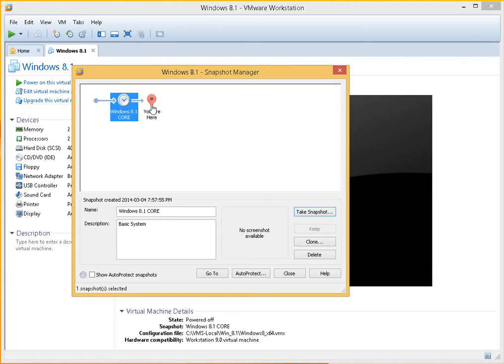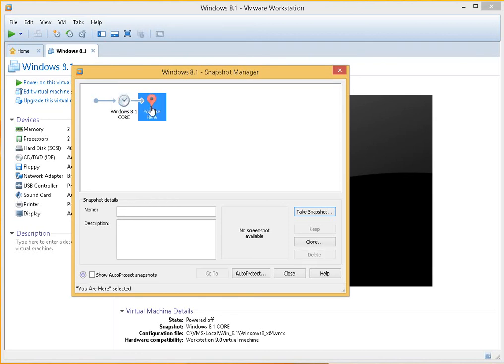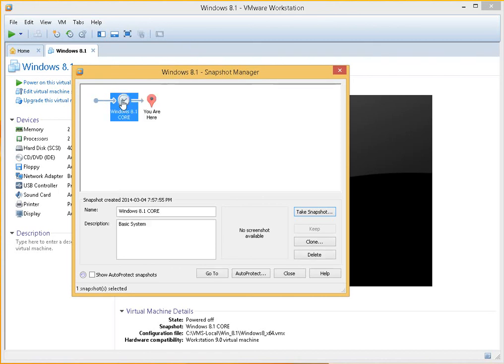So should you go further along and install new software or end up getting a virus or what have you, you can always click on that snapshot in the snapshot manager here and click on go to. And you'll be able to revert back to that snapshot and move forward with a clean system from that point.